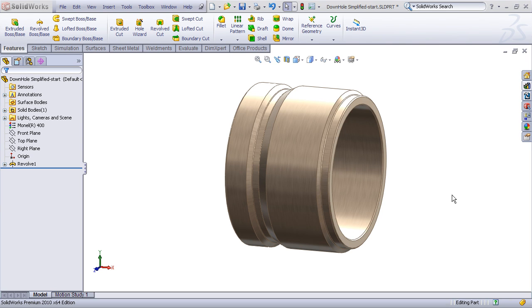Alright, in today's tech tip I want to show you a quick and easy way that you can create a simplified thread representation using a revolved cut feature.